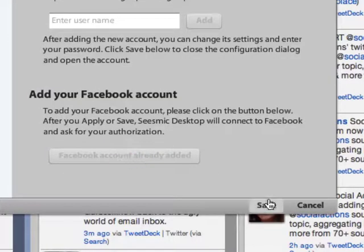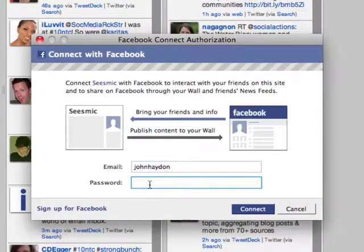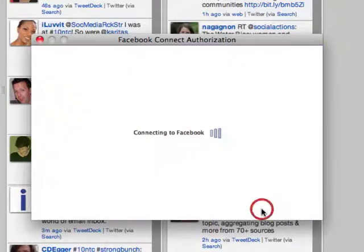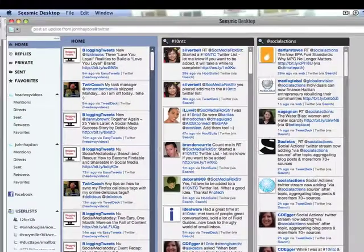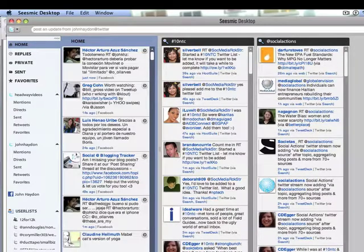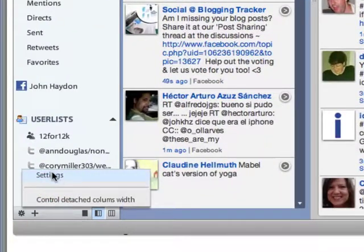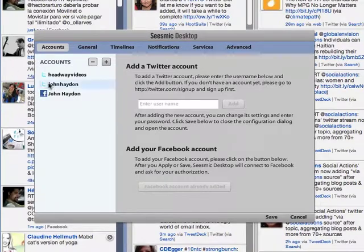I'm going to click on 'Add Facebook Account', click on save, and you'll see the Facebook Connect interface come up. I'm going to type in my password and connect — that's the first step.